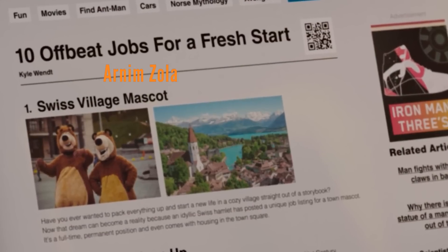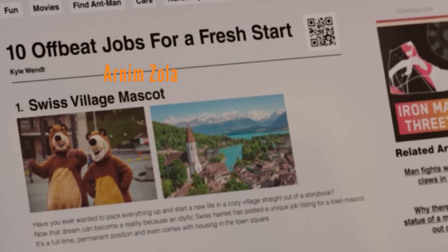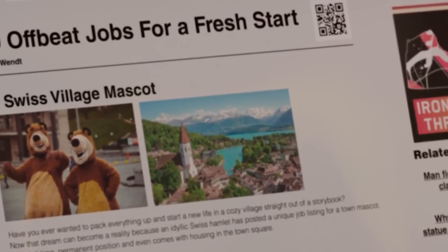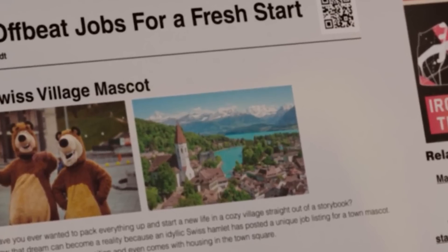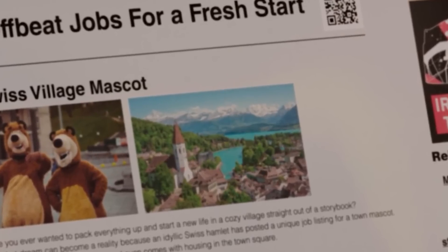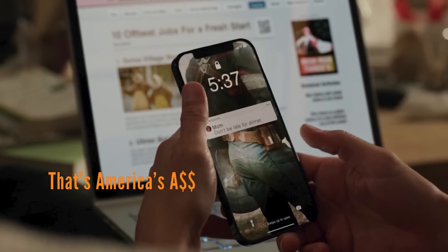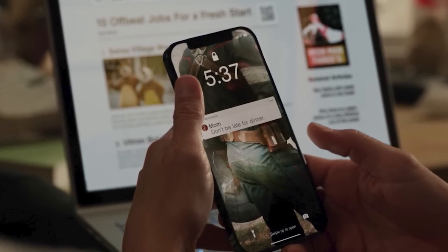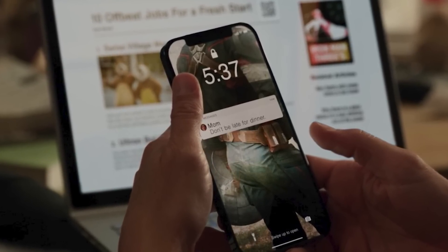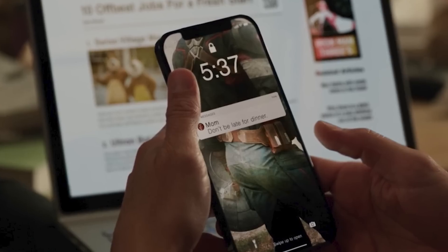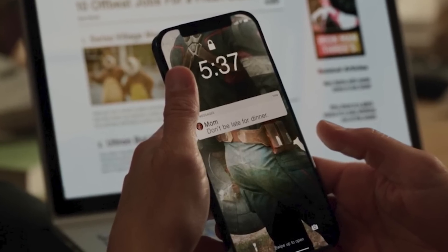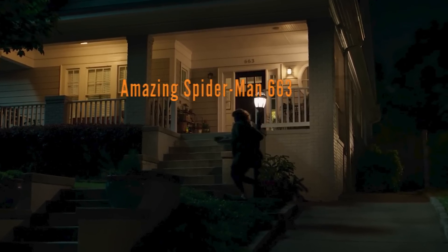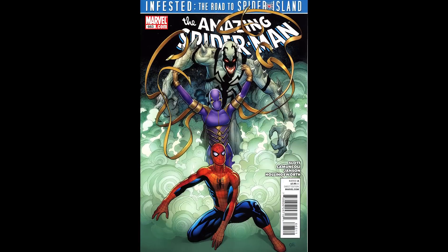The whole thing with the Swiss village might be a reference to Arnim Zola, because he was Swiss — it's not really a Latveria or Doctor Doom reference because that's in Eastern Europe. And when her mom texts her about their family dinner, zoom in and you notice that her lock screen on her phone is literally Captain America's ass — 'that is America's ass.'